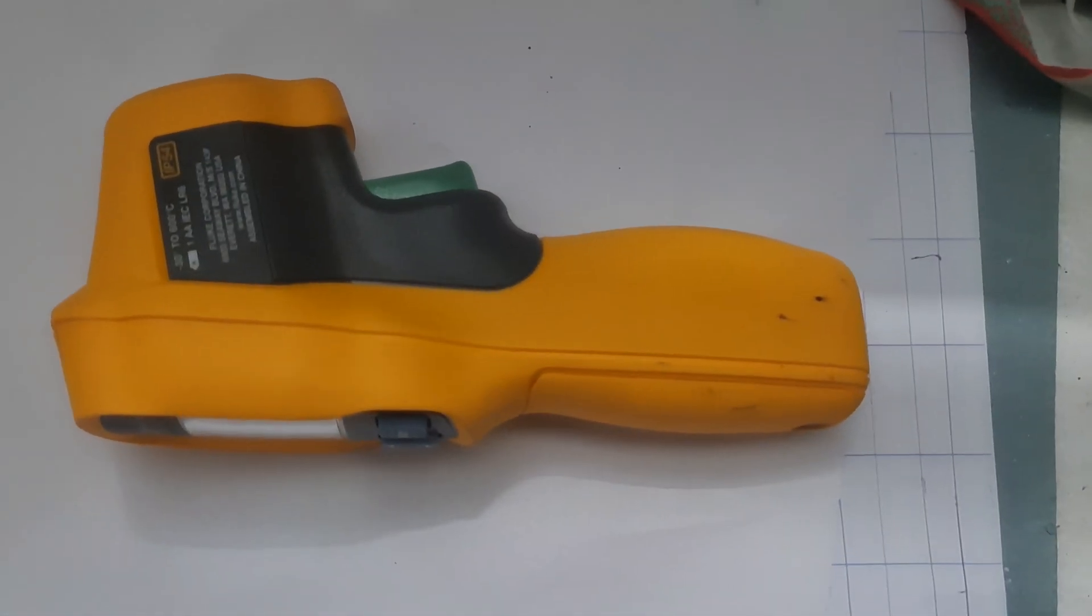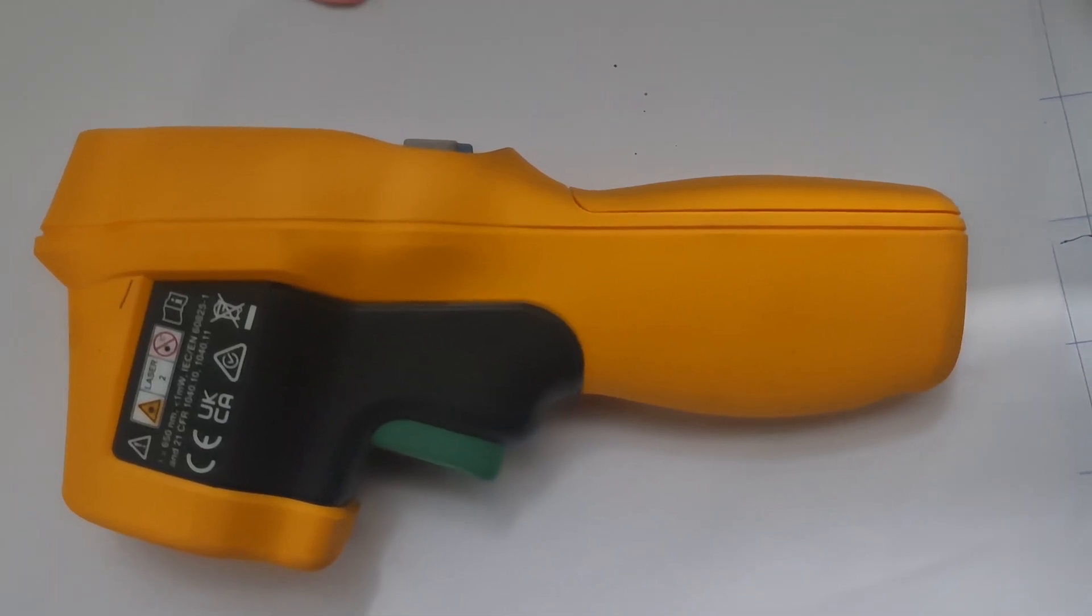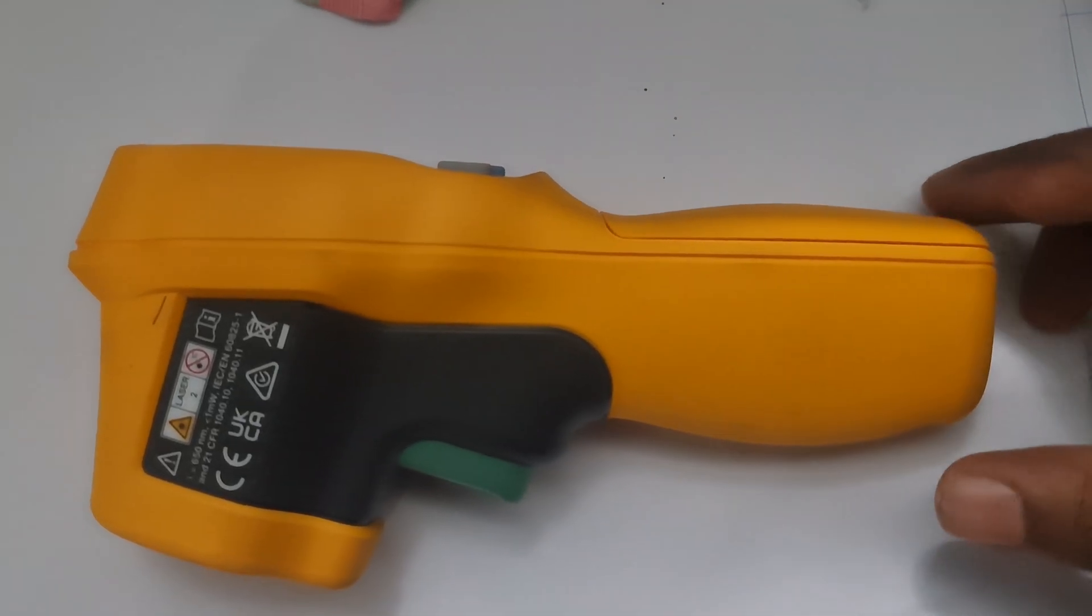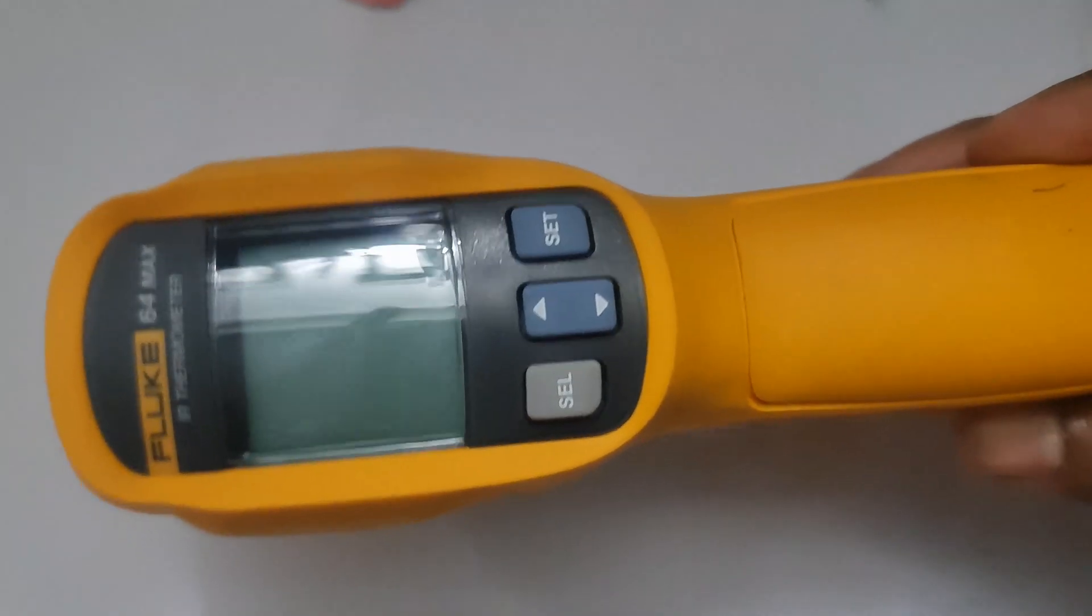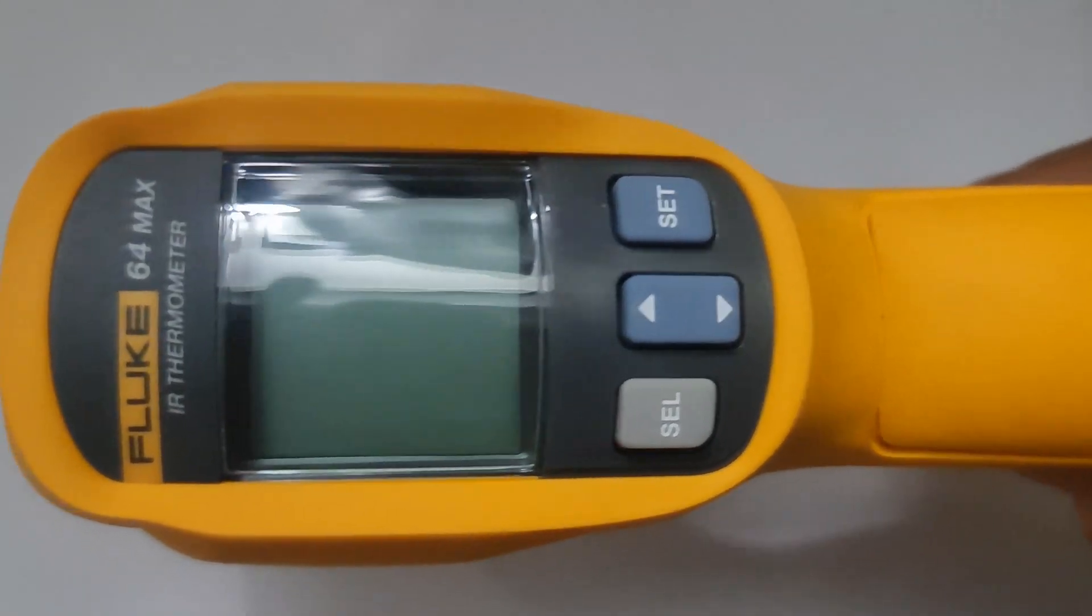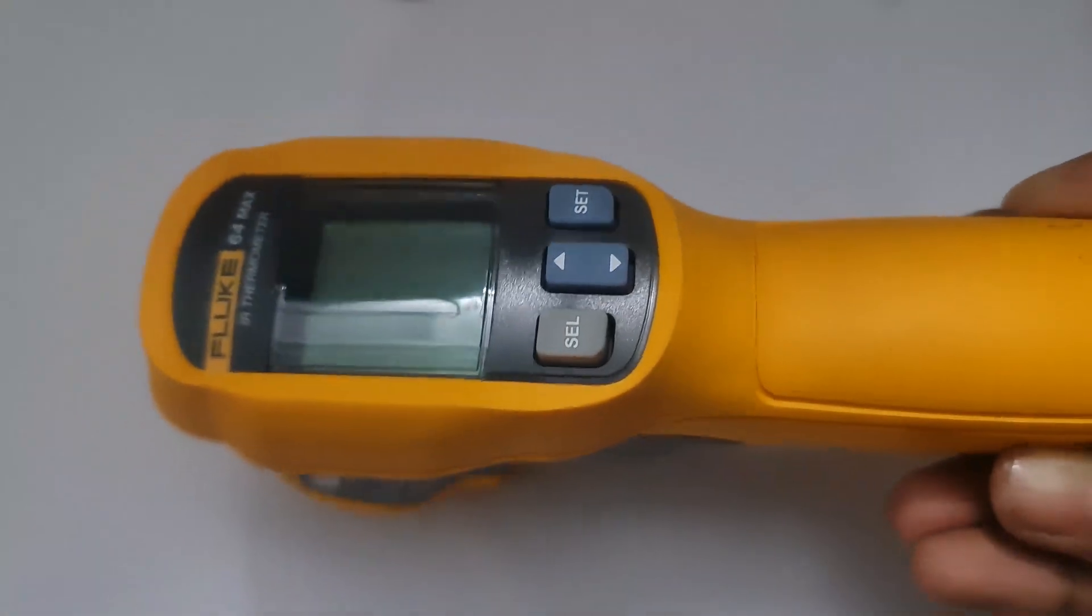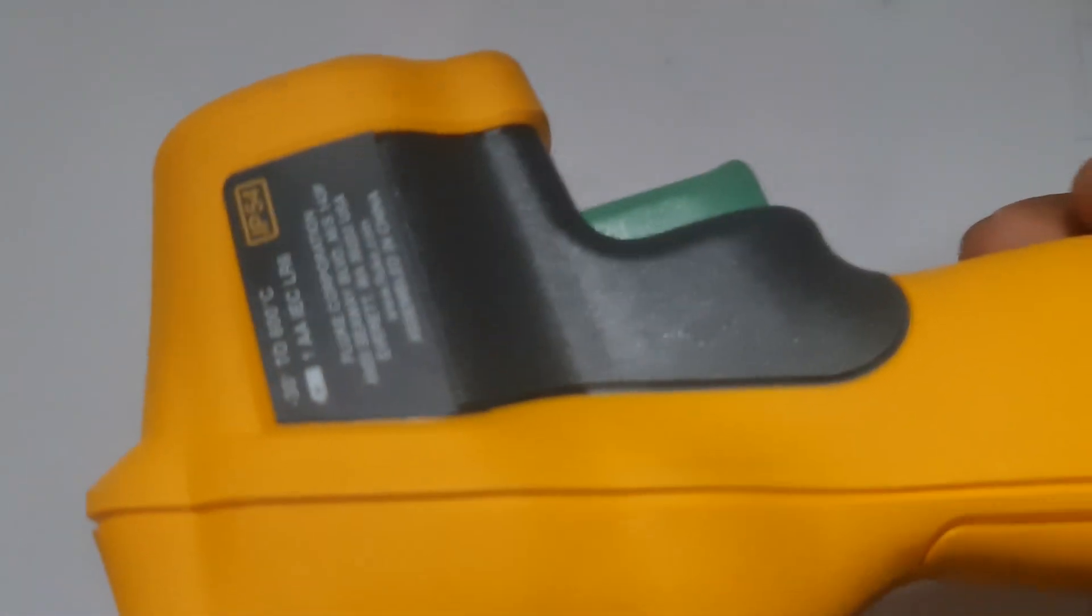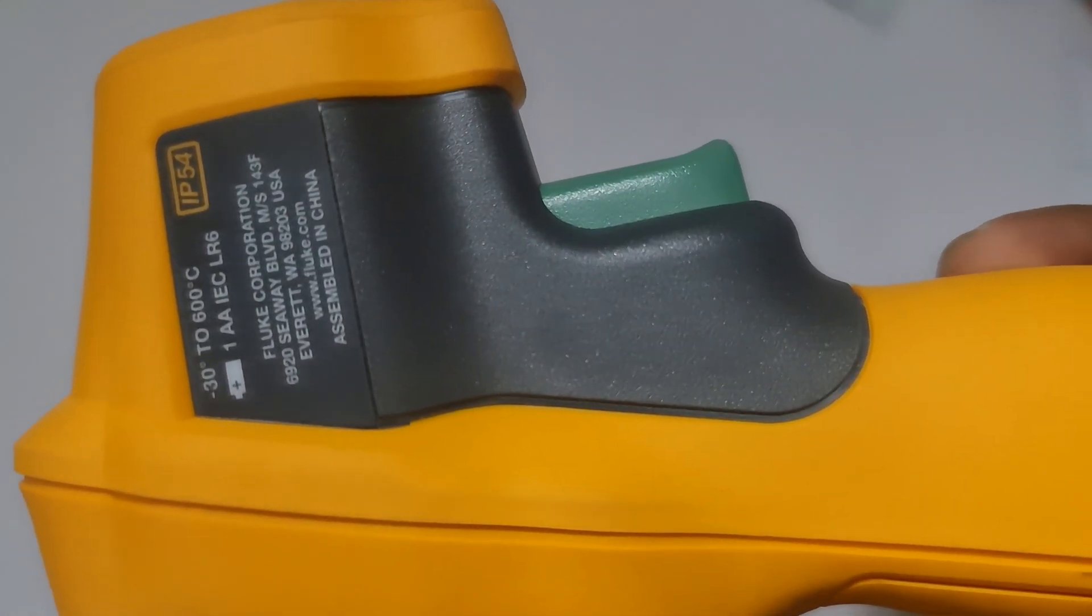5. Setting the high-low alarms. The Fluke 64 Max allows you to set high and low temperature limits, and it will alert you when the measured temperature goes outside of the set range.